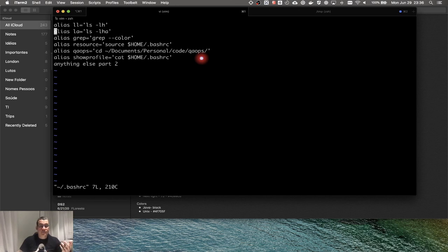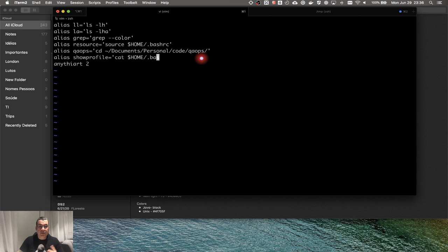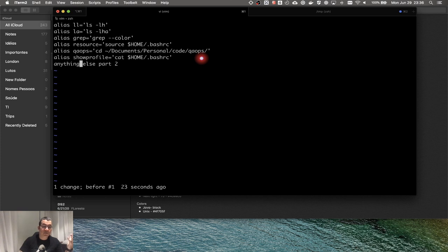Once you're in insertion mode, delete and backspace will work normally. If you're not in insertion mode, backspace won't work but delete does. If you delete something you didn't mean to, you can type 'u' for undo when not in insertion mode, and it will undo the last action.